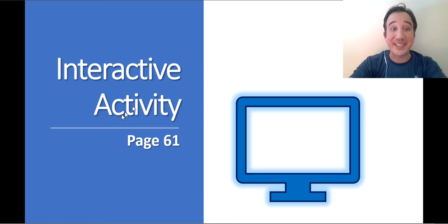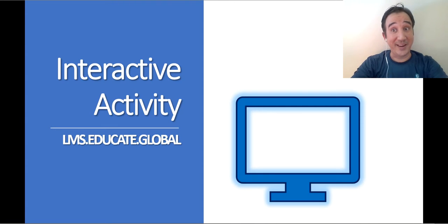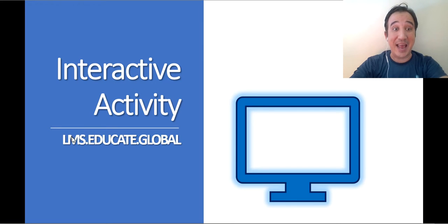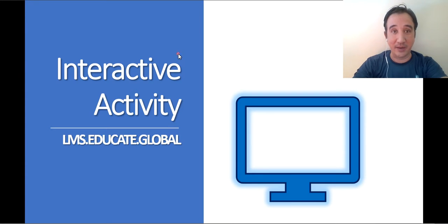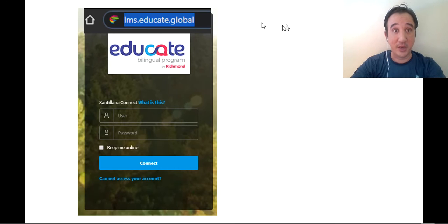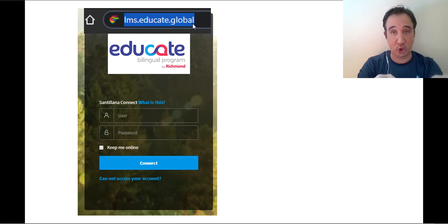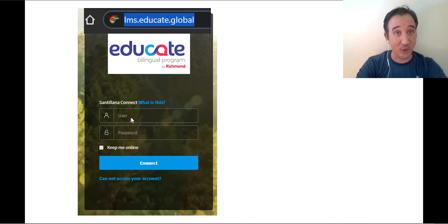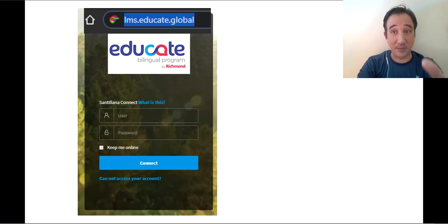Today is interactive activity — it's not page 61. Go to LMS.educate.global. You're going to access that platform, put in your username and your password, then click connect.